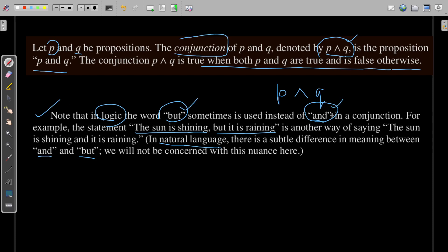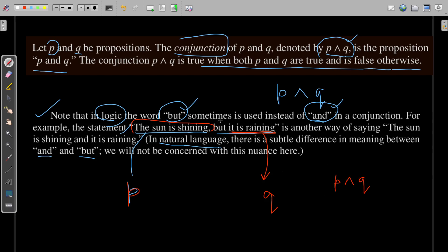In logic, 'but' and 'and' are used interchangeably. In the example 'The sun is shining, but it is raining,' let's say 'the sun is shining' is proposition P, and 'it is raining' is proposition Q. To represent this using conjunction, we write P∧Q. Although it uses the word 'but,' you can also use the conjunction symbol P∧Q. Please remember that 'but' and 'and' can be used interchangeably in logic — they have the same meaning in logic, but in natural language there is a certain difference, which we will not be concerned about.